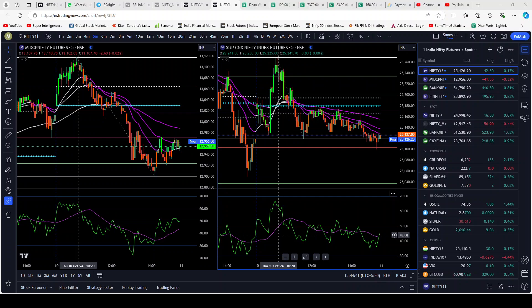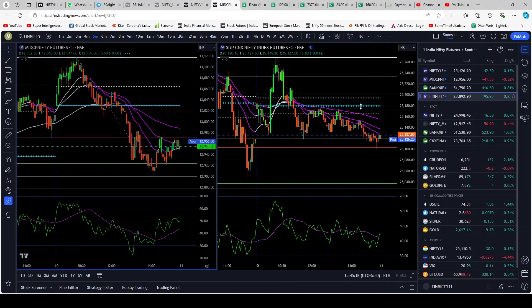Midcap ended a little bit in the red today — about 0.44% in the spot chart. Nifty was almost flat, up 0.07% or 16.5 points in the green, which is nothing on an index that is close to 25,000. So Midcap and Nifty saw slow movement. In fact, Midcap was falling but it was not a fall that one could capitalize on. Now let's move on to FinNifty and Bank Nifty.